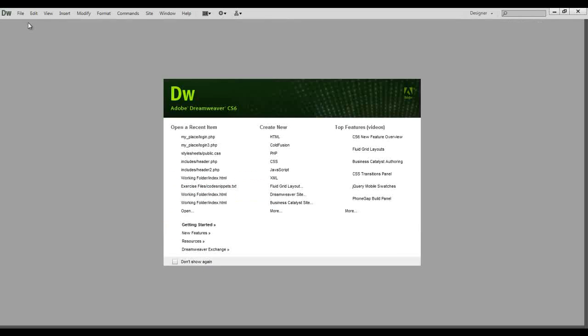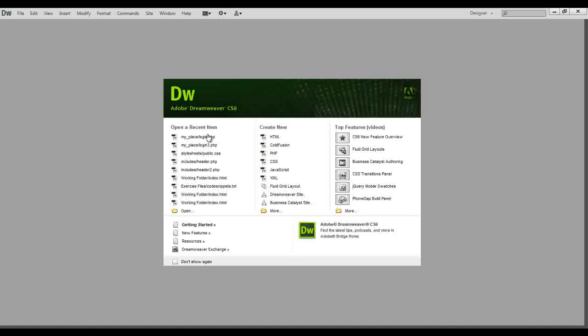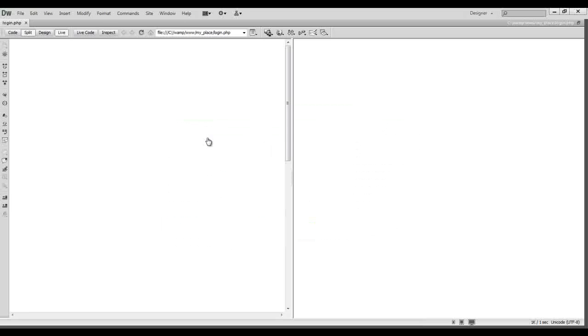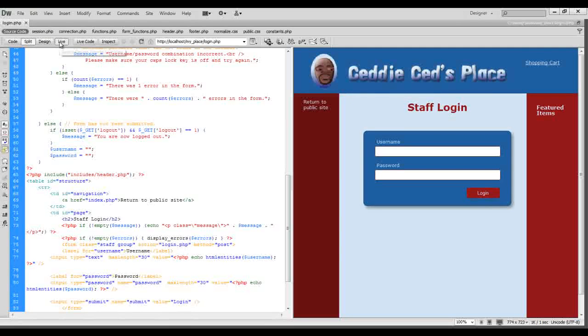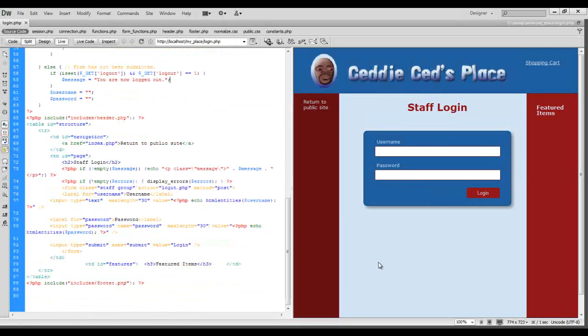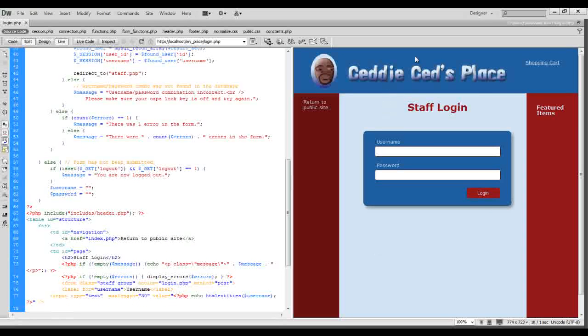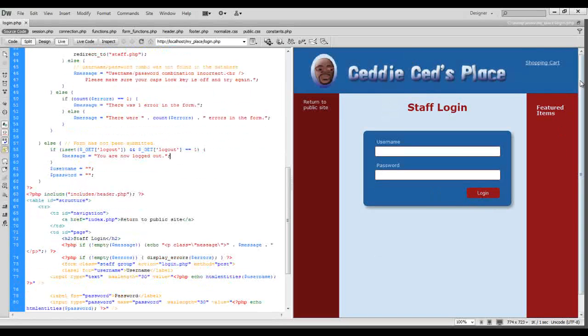Now if I close this out and come back again real quick everything should have taken effect. Click live and now everything is in place. We don't have any more of that messy code up top and everything is in order the way it should be.